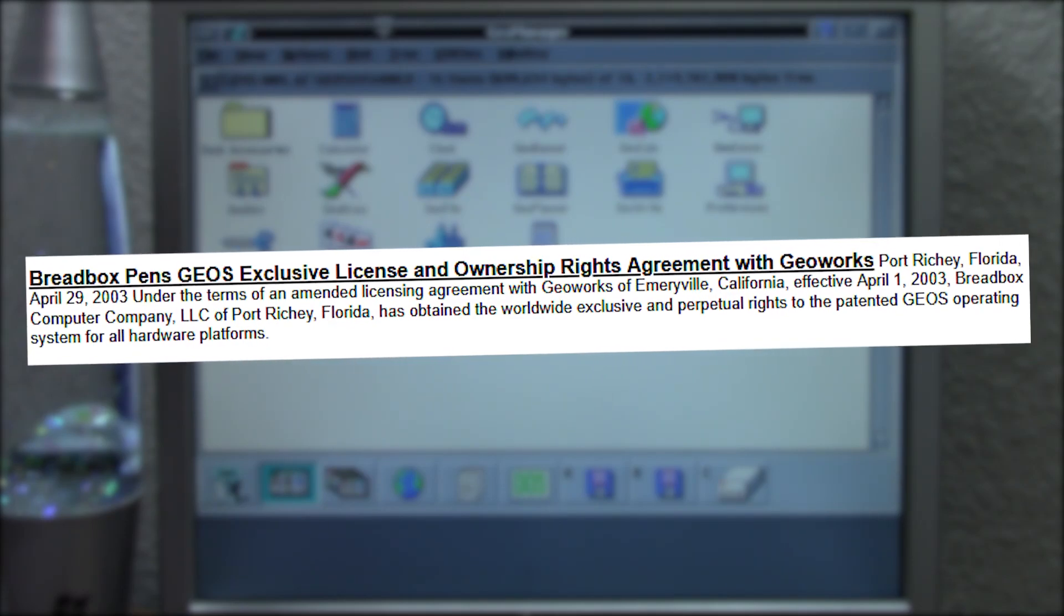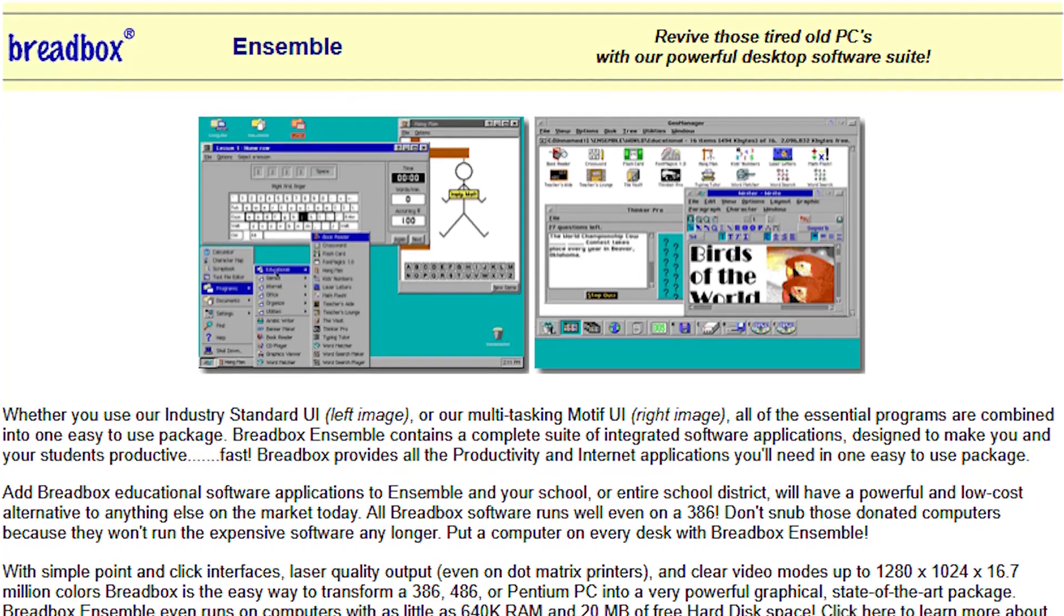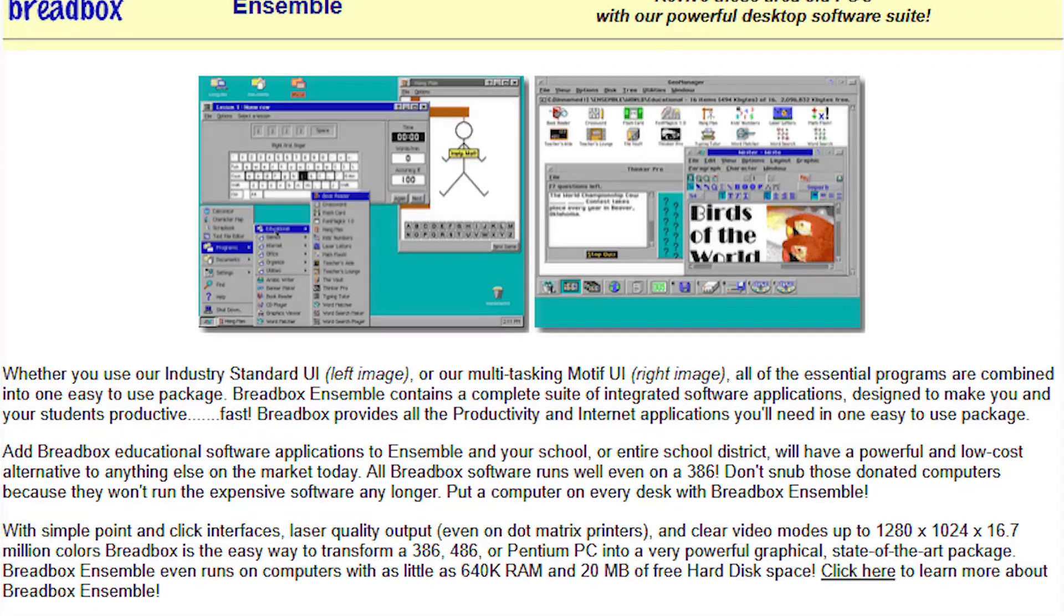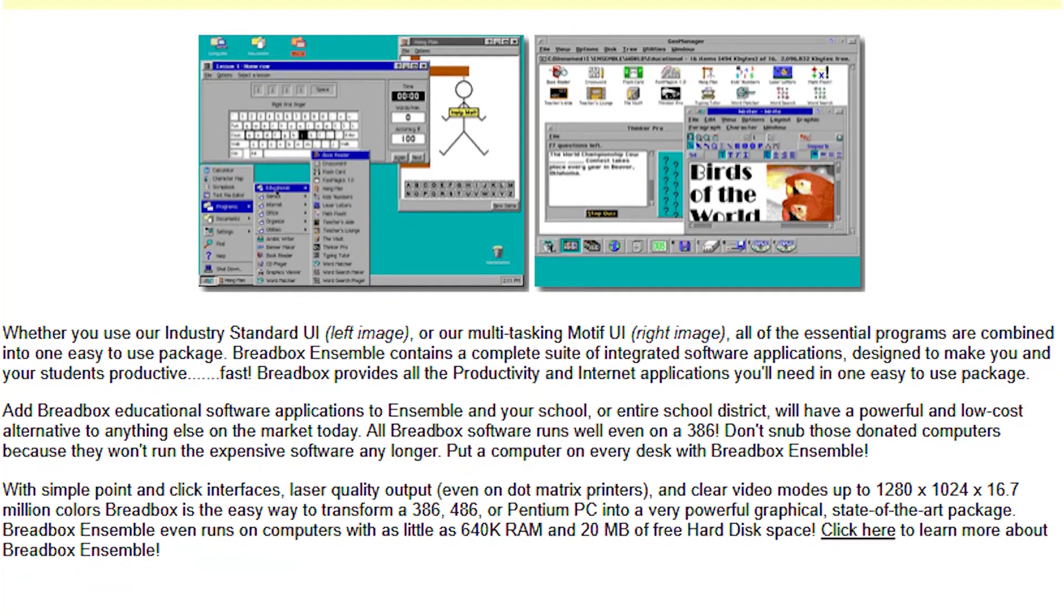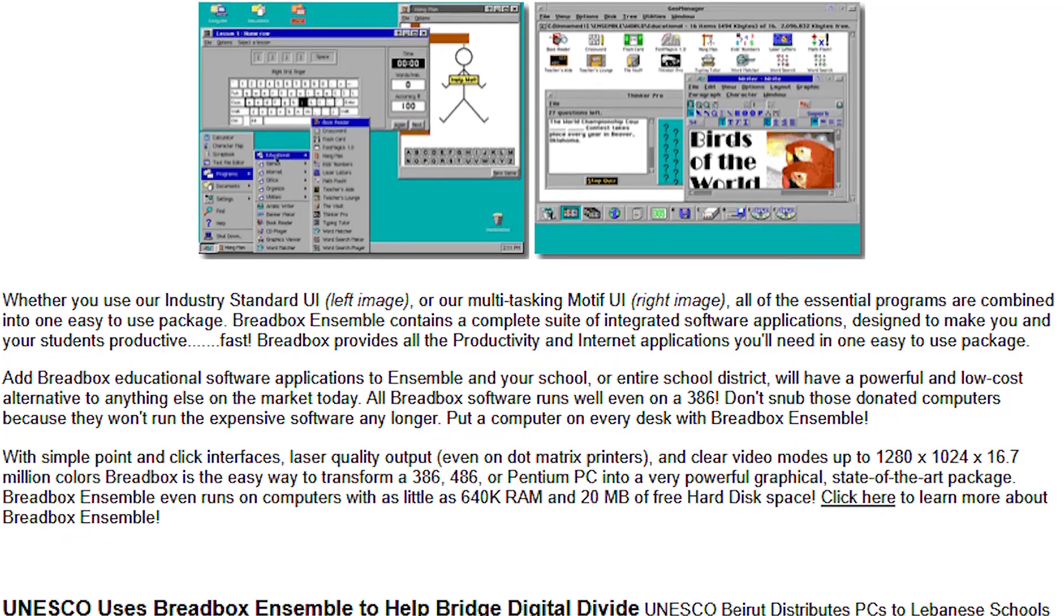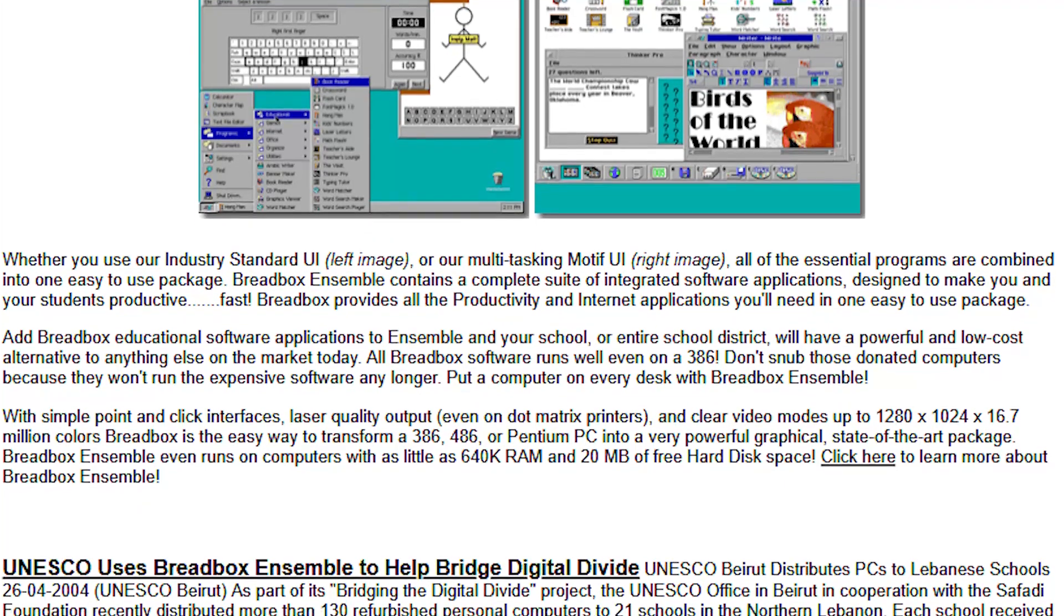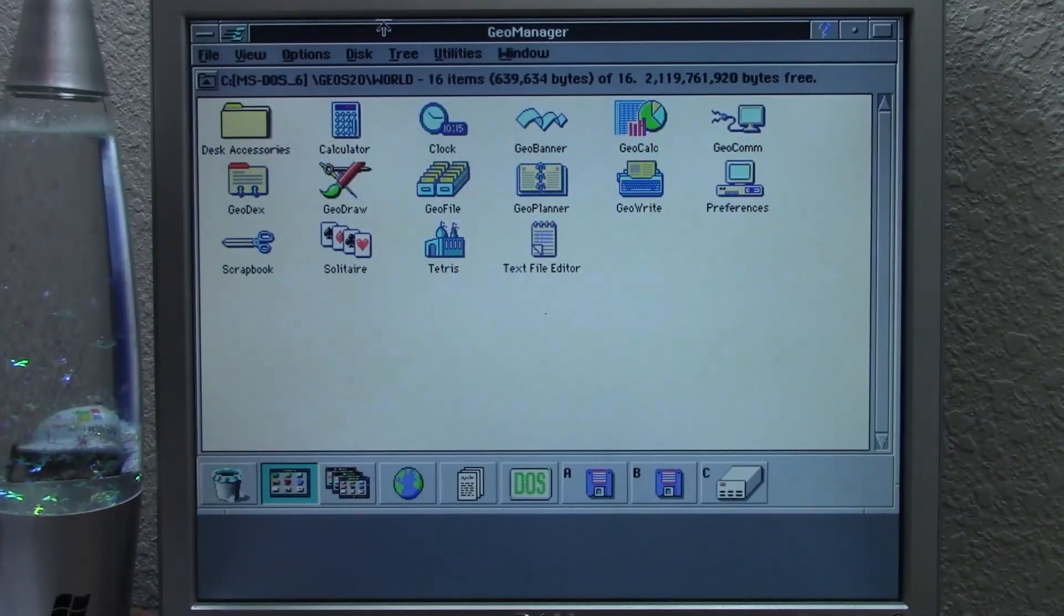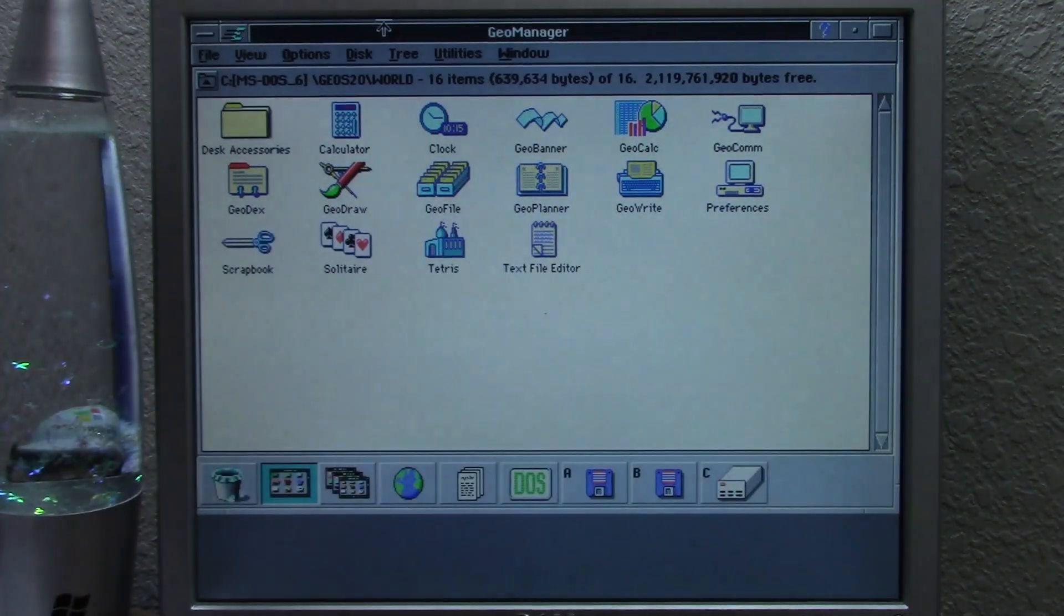So, let's take a look at it. The very first version of Breadbox Ensemble was released in 2001, but believe it or not, the company updated the OS until 2009 with the release of version 4.1.3, which is the version that we're going to be taking a look at today. The OS is still known as GeoWorks and even GeoWorks in some places, so you'll probably hear me use the names Breadbox, GeoWorks, and GeoWorks interchangeably. Even though this came out in the year 2009, the image file is only 9 megabytes in size.